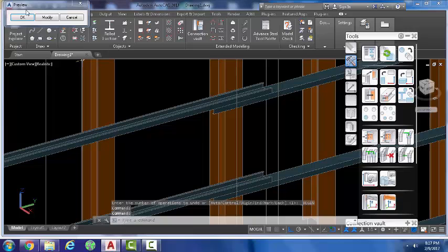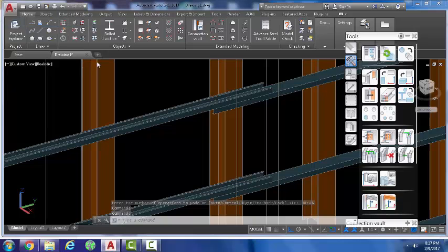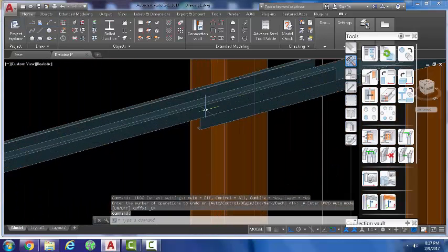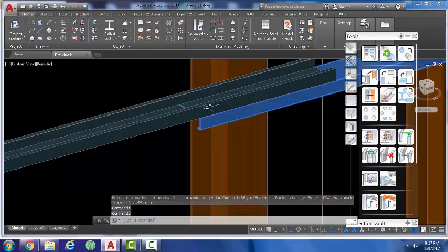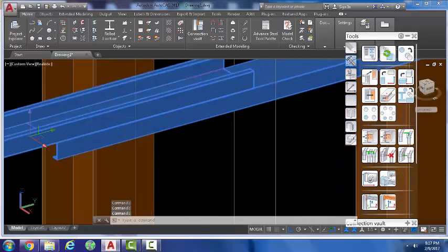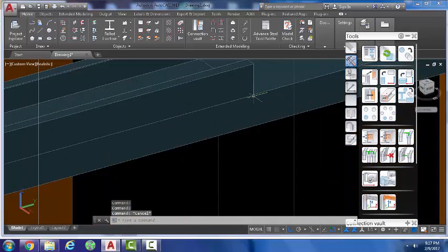And then you have your nice set of overlapping purlins. Oh, maybe I didn't move them enough, but you get the idea. Actually, I did move them enough.